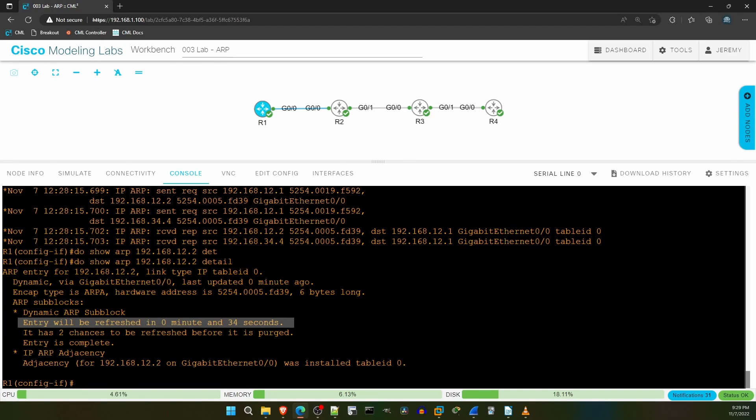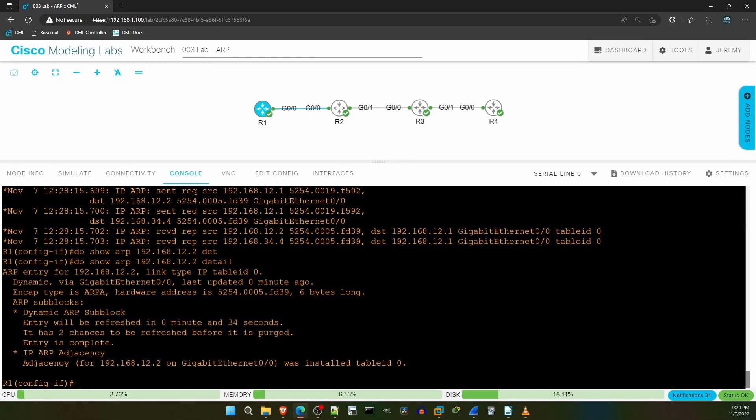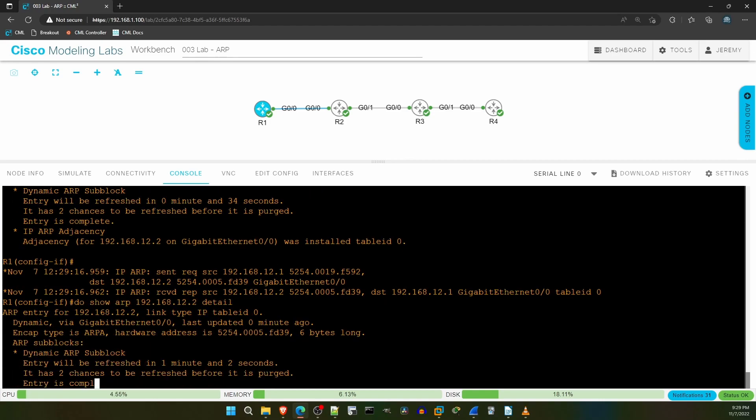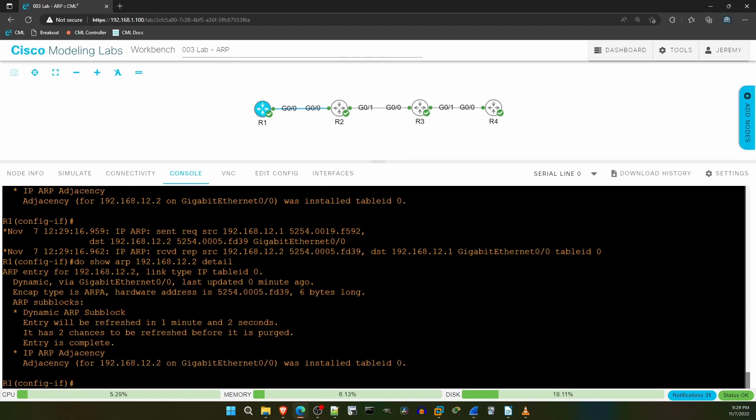First, R1 will add a random jitter value to the timeout so each ARP entry has a different timer and they don't all refresh at the exact same time and flood a bunch of ARP traffic. Second, the timer displayed in this command isn't the actual time until the entry times out and is removed from the table. It's just the timeout until R1 attempts to refresh the entry. Remember, R1 will attempt to refresh an ARP entry a few times before actually removing it from the ARP table.